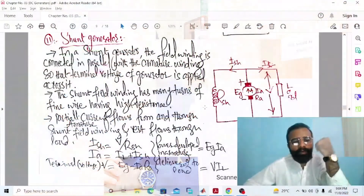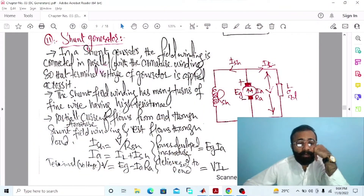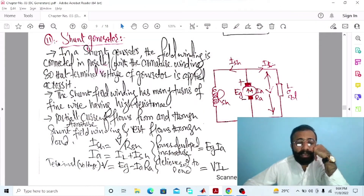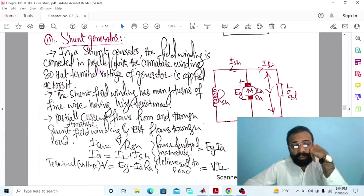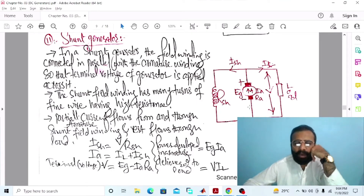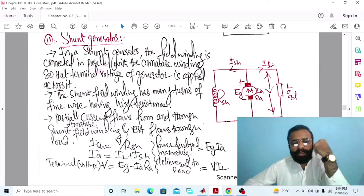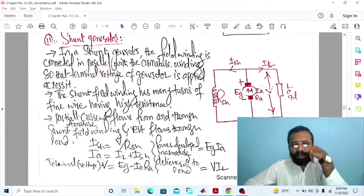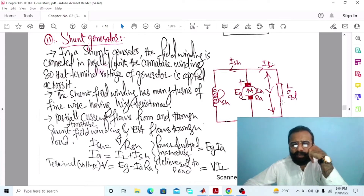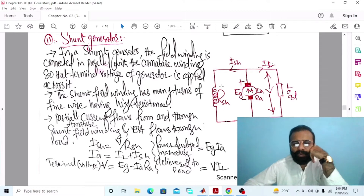Without wasting time, let's do the simulation of the DC shunt wound generator on MATLAB software. Our main objective of this experiment is to implement the circuit diagram of the DC shunt generator connected with the load on MATLAB software. In the DC shunt wound generator, the field winding is connected in parallel with the armature winding so that the whole terminal voltage of the generator is applied across it. As you can see, this is the field winding and this is the armature winding.